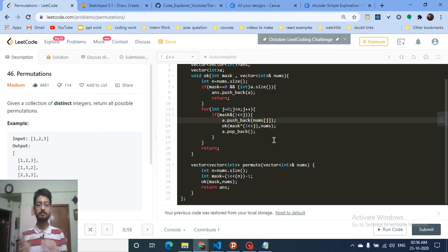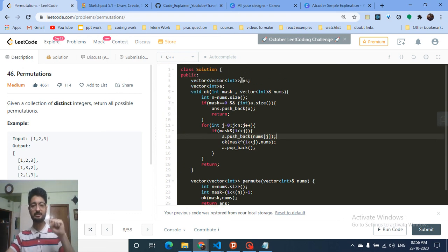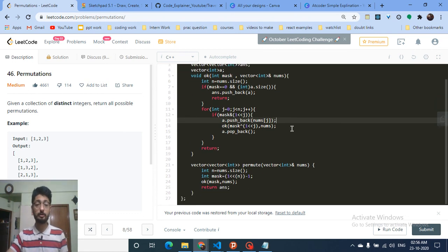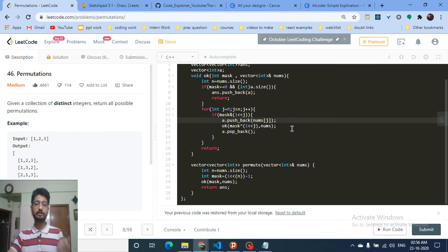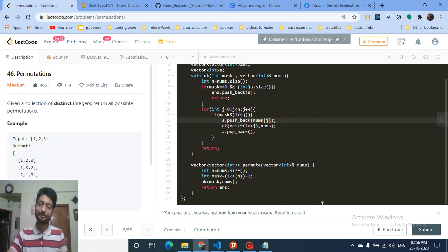After this, when the mask becomes zero — because I am taking elements one by one — at some point the mask becomes zero and I push the current state into the answer vector. That's the whole logic for this problem. If you have recommendations or doubts you can contact me on my Telegram channel. If you like this explanation please like and comment on the video, and also like this problem on LeetCode. I'll see you in the next one — keep coding, bye!